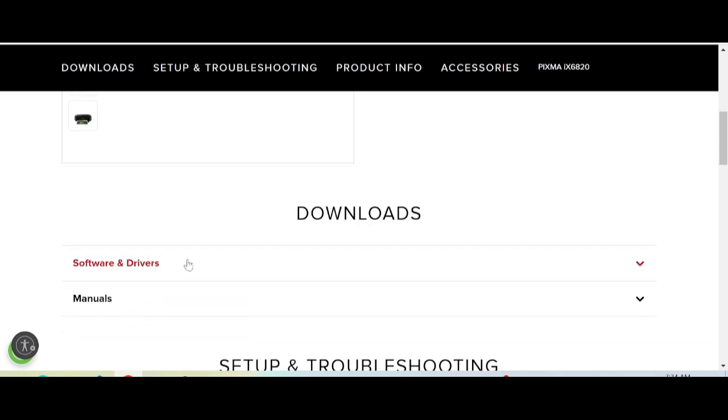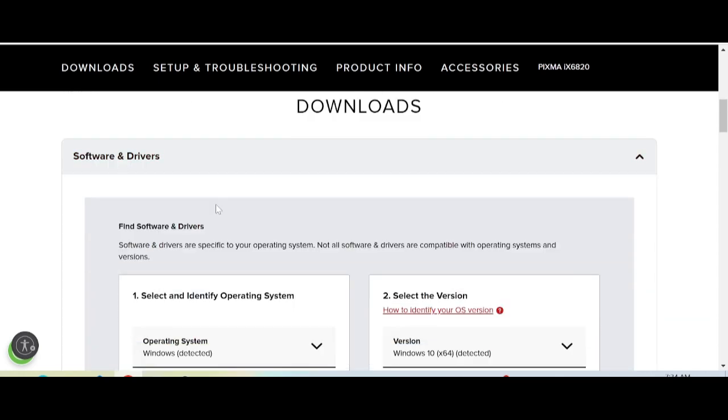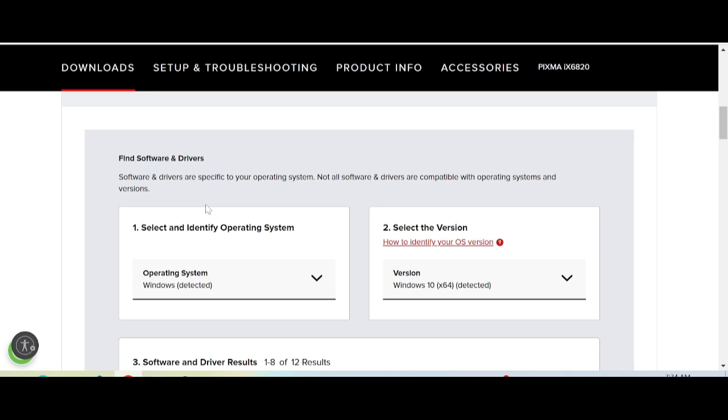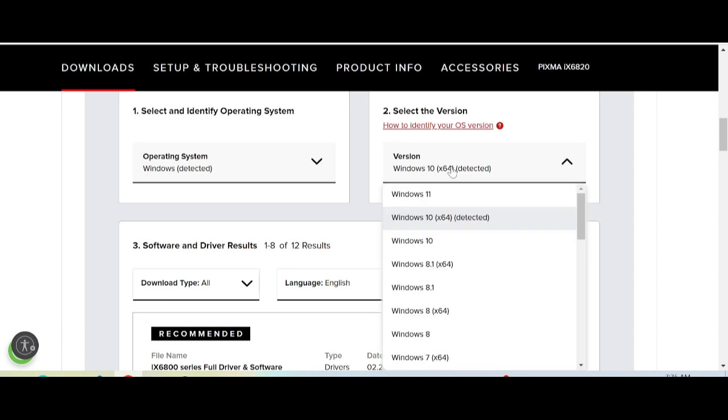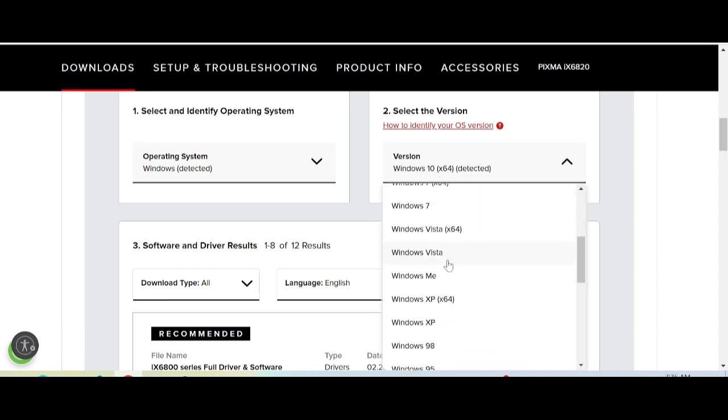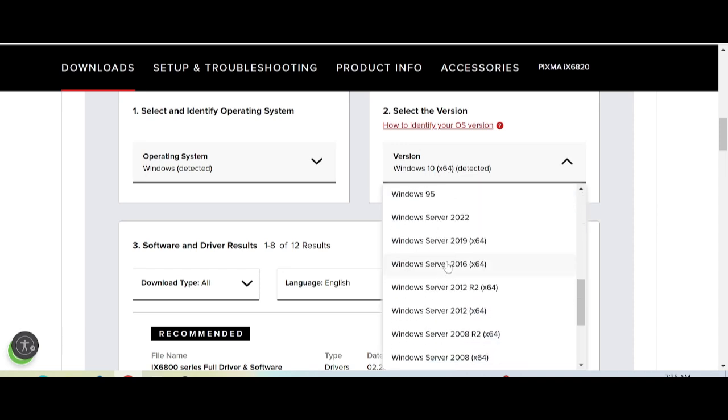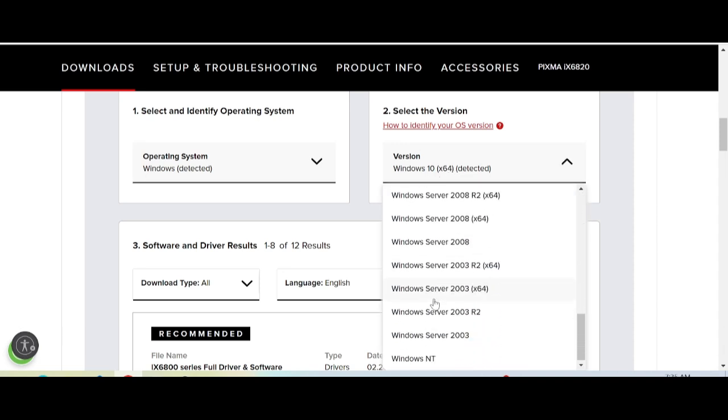Click 'Software and Driver.' This will automatically detect your operating system. My operating system is Windows. If you have Windows 11, click here. There's also Windows 7, Windows Vista, and Windows Server support.